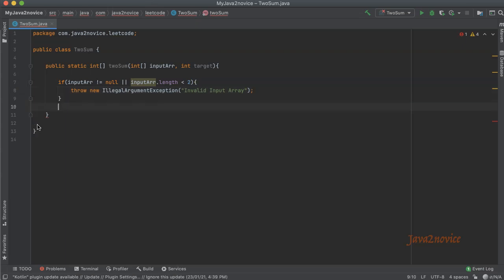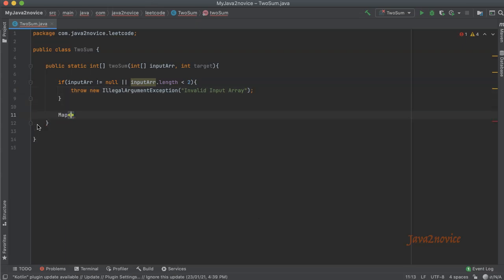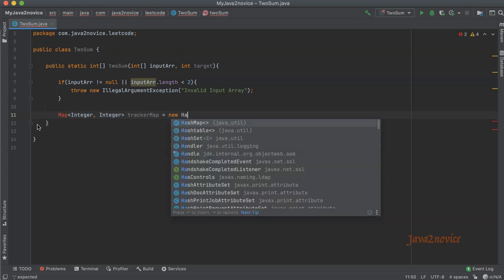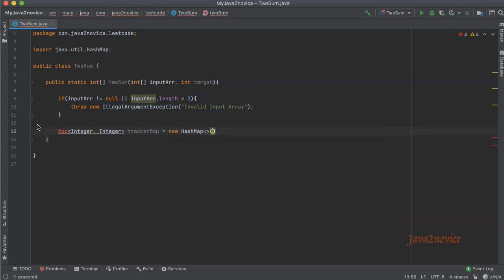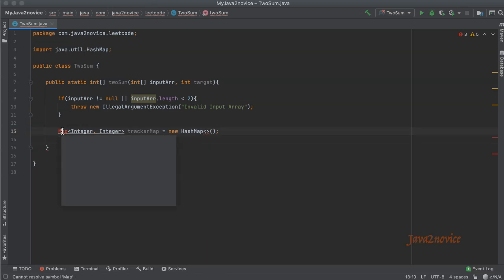Now declare a map: integer comma integer. The key is integer and the value is also an integer. Integer tracker map equals new HashMap. Import map here.